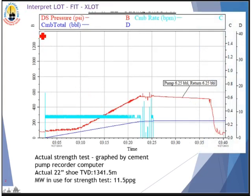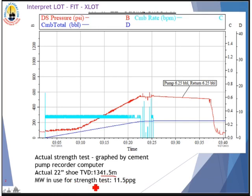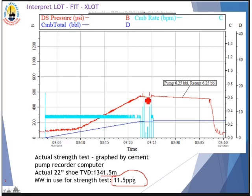Now this is what happened in real life. This graph shows the shoe strength pressure recorded by the cement pump recorder computer. The actual 22-inch shoe TVD is set at 1,341.5 meters — different from the theoretical plan. The mud weight used for this strength test is 15.5 ppg. The red line is the pressure we apply into the wellbore, and the blue line is the total volume pumped into the wellbore for the shoe strength test.